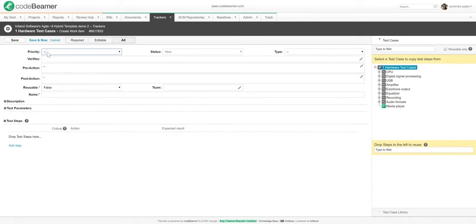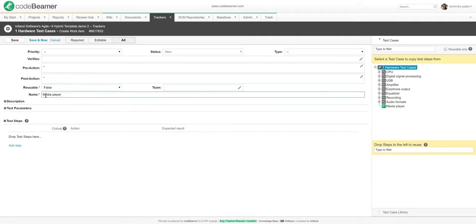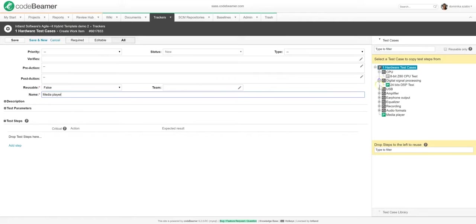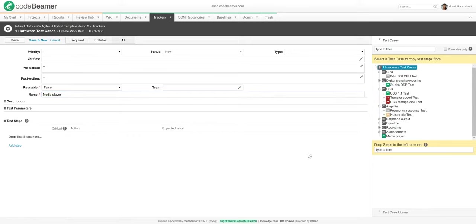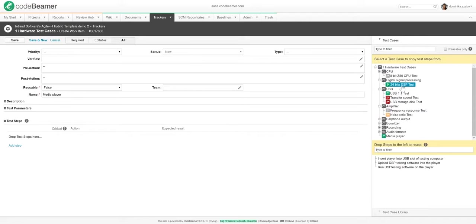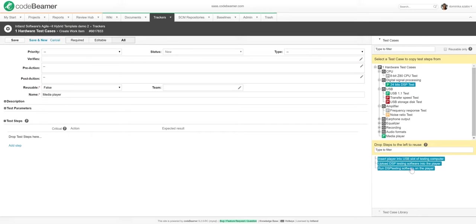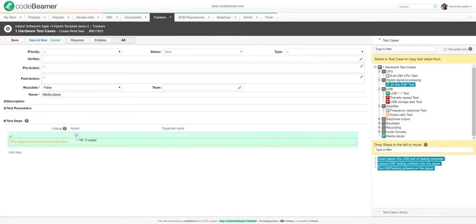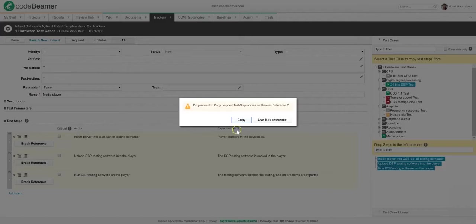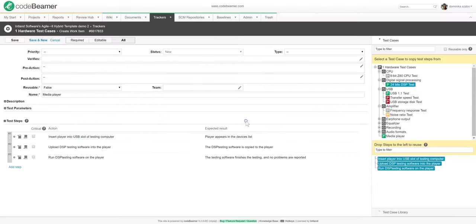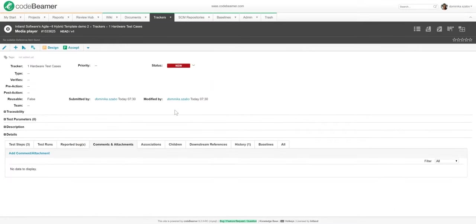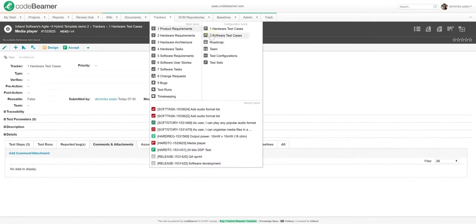When defining a test case, I can define all sorts of configurations for this test case, including priority, pre-actions, post-actions, and others. But right now, let me just name this test case Media Player. I could set up the test steps manually, but for this demonstration, let me just reuse the test steps from another test case. To do this, I will pick the test case called 24-bits DSP test from the tree structure on the right. Then, I will drag and drop all three of its test steps to copy them to the recently created test case.